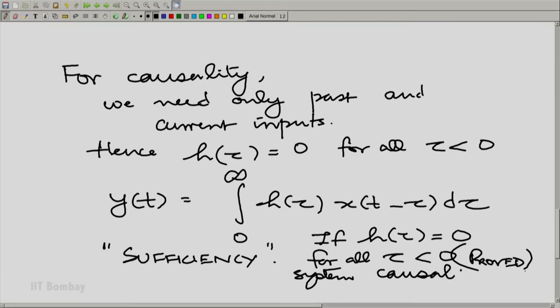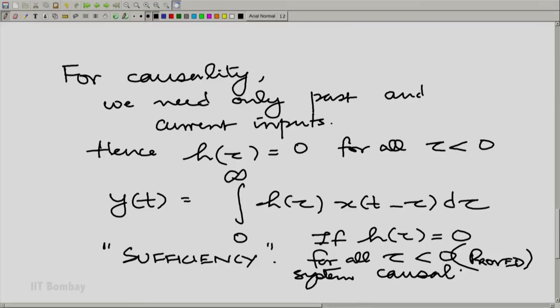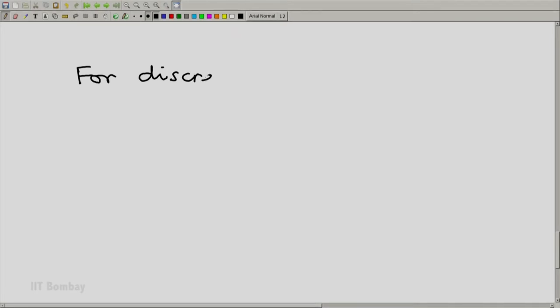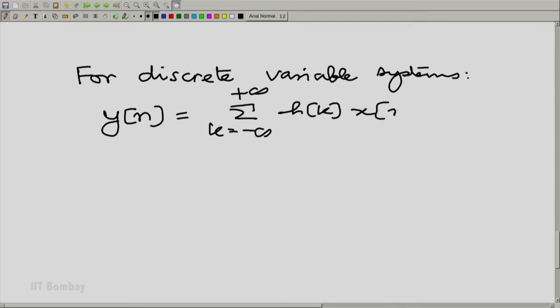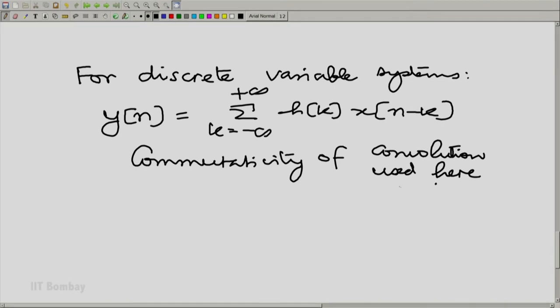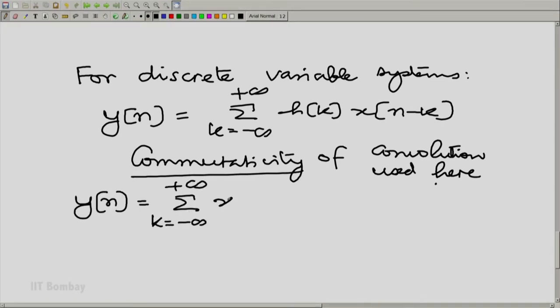How do we establish necessity? I am going to leave this to you as an exercise with a hint. It will be easier to handle the exercise if we also look at the corresponding discrete time derivation. For a discrete variable system, we have y(n) = summation over k from minus to plus infinity of h(k) x(n minus k), using the commutativity of convolution. Now, h(k) for k less than 0 corresponds to the future, k equal to 0 corresponds to the current input, and k greater than 0 corresponds to the past.